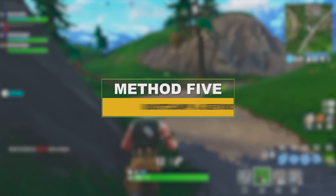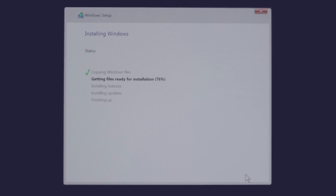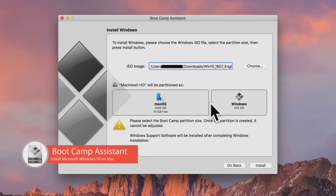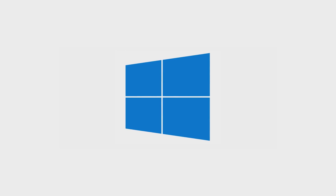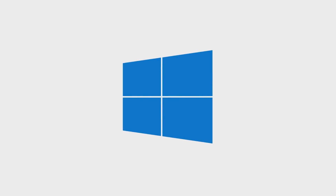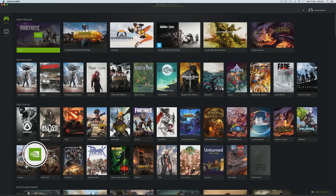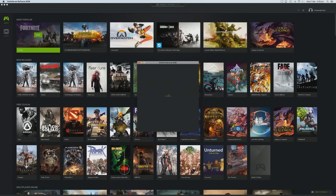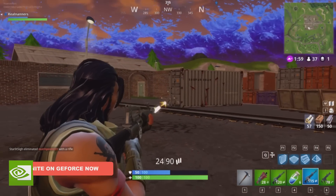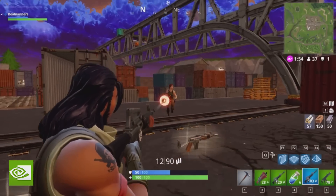If nothing has worked so far, we have two final methods. First, you can install Windows 10 via Bootcamp on your Mac to run the game through the Windows operating system — Windows is better optimized for gaming, so you should get better performance when running Fortnite. Or you could try using GeForce Now, a cloud streaming game service; however, it is only available in North America and Europe right now. A guide to use these programs is in the description.